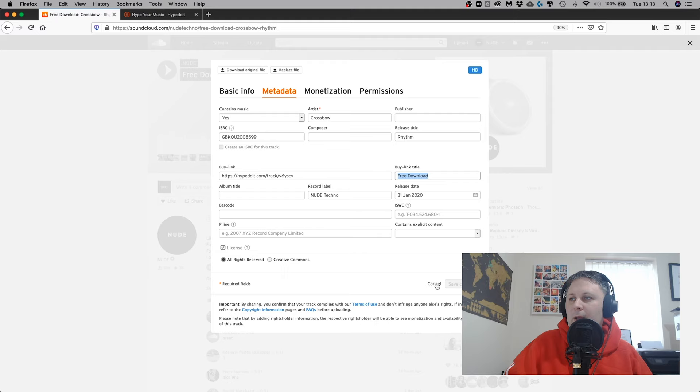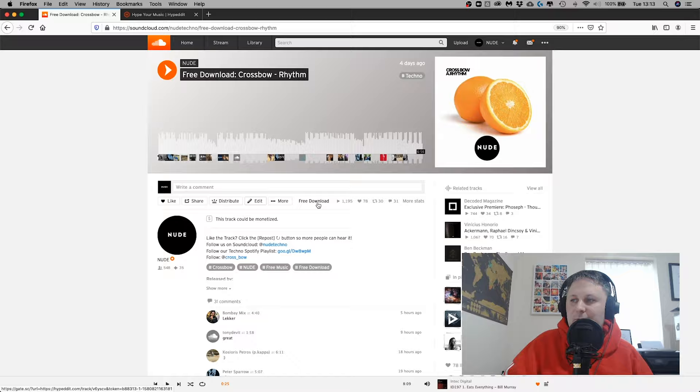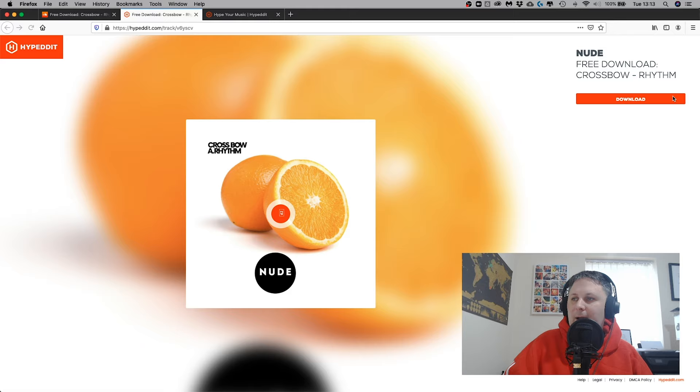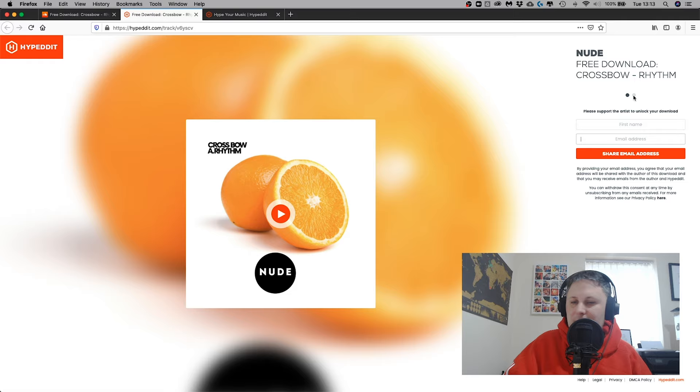So what happens then is when the user wants to download this track, they click on free download. It takes them back to Hypedit. There's the track. They say download. They have to give their name and email. They also then have to connect their SoundCloud and it runs through the process before giving them the free track.